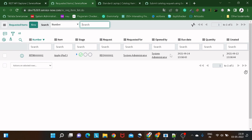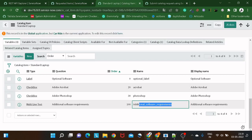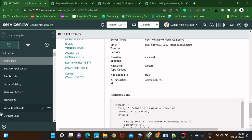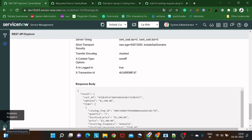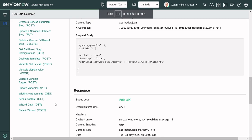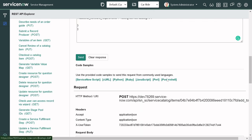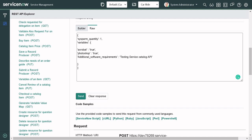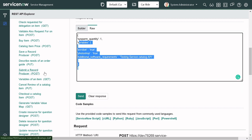We called the 'Add to Cart' API but it didn't create any request item. Why? Because whenever we add things to the cart, it doesn't make sense until the time we actually submit that order. So the next thing we have to do is submit the order. We'll go back to the REST API Explorer and search for the Submit Order API.